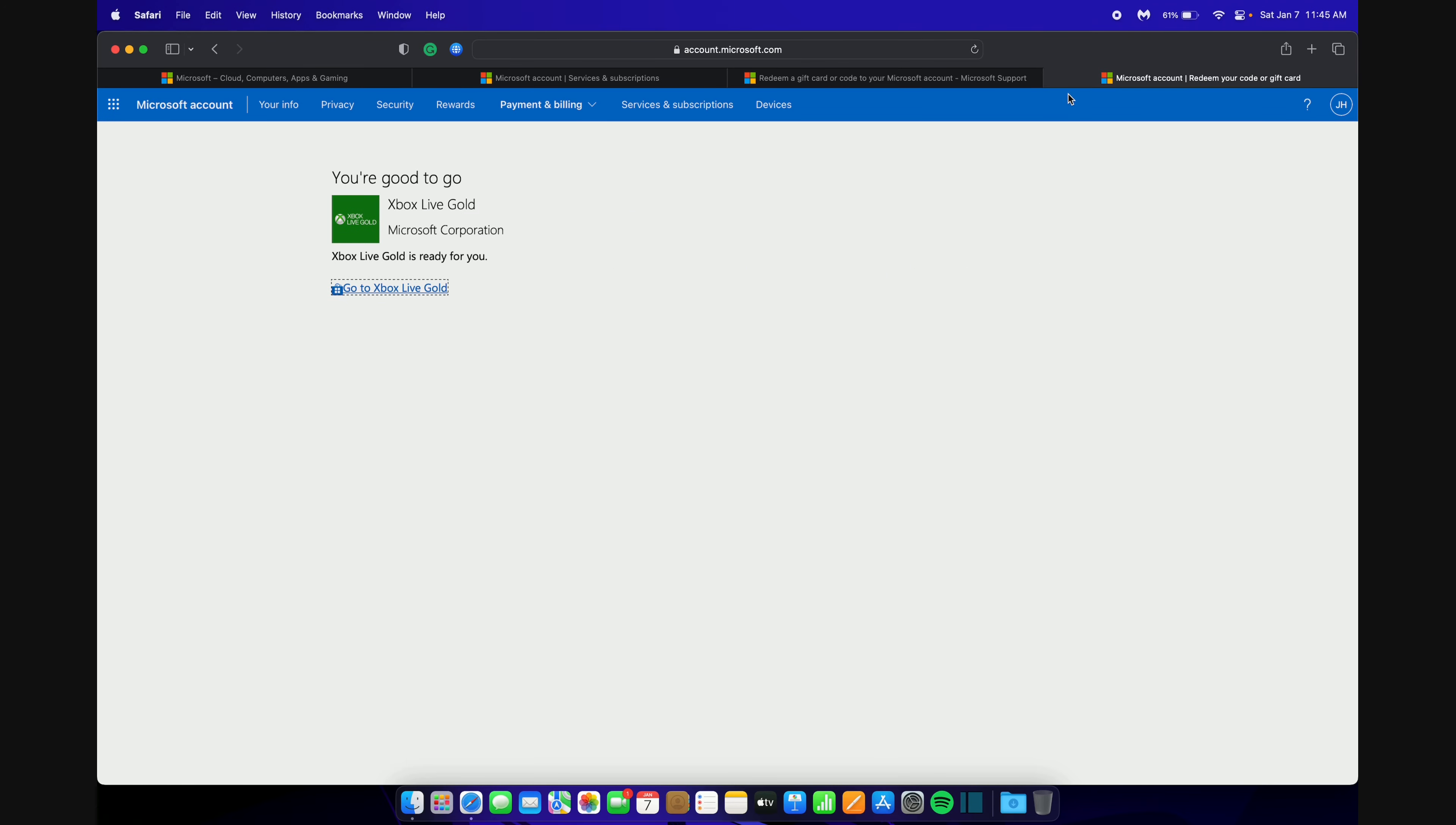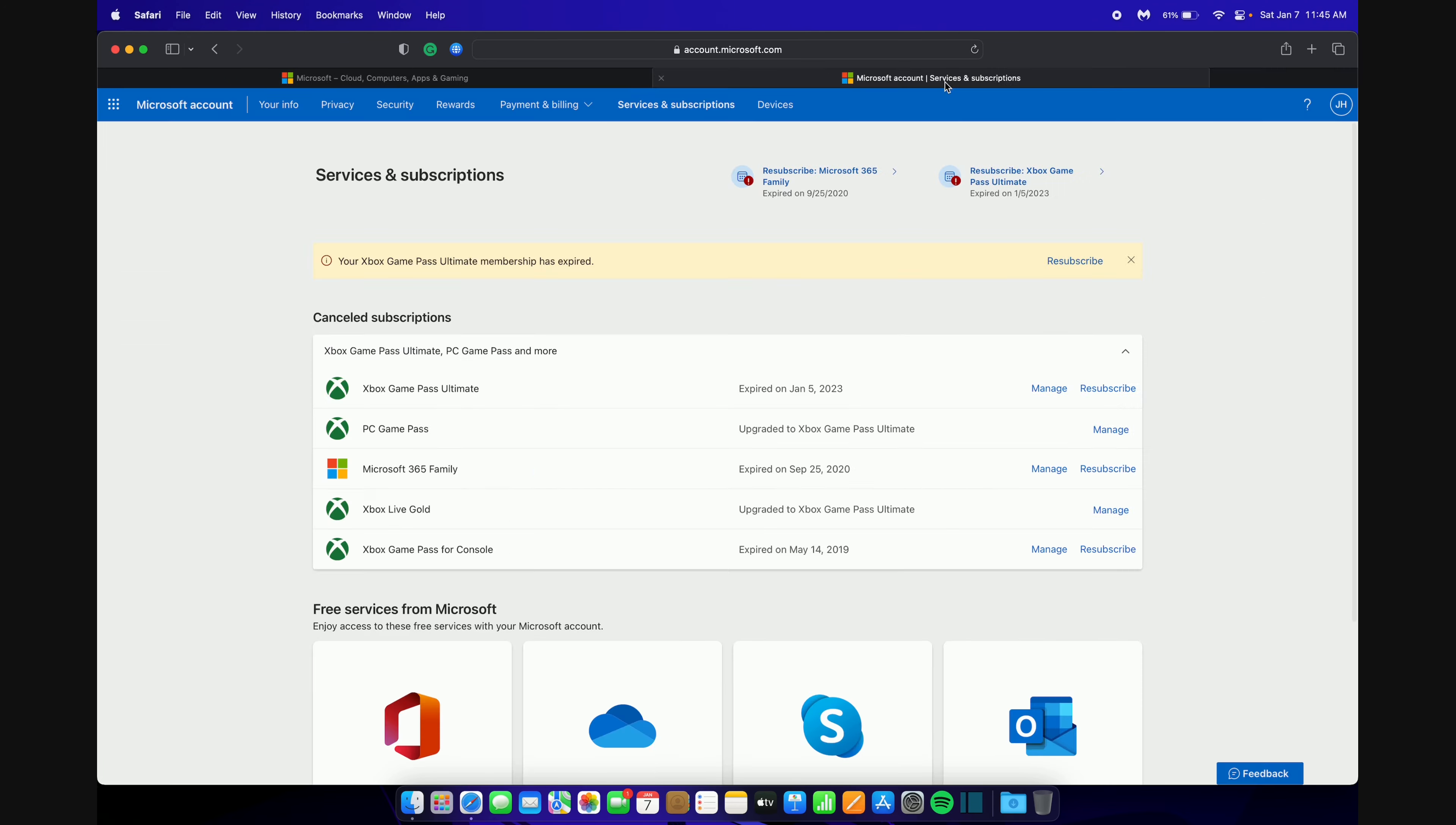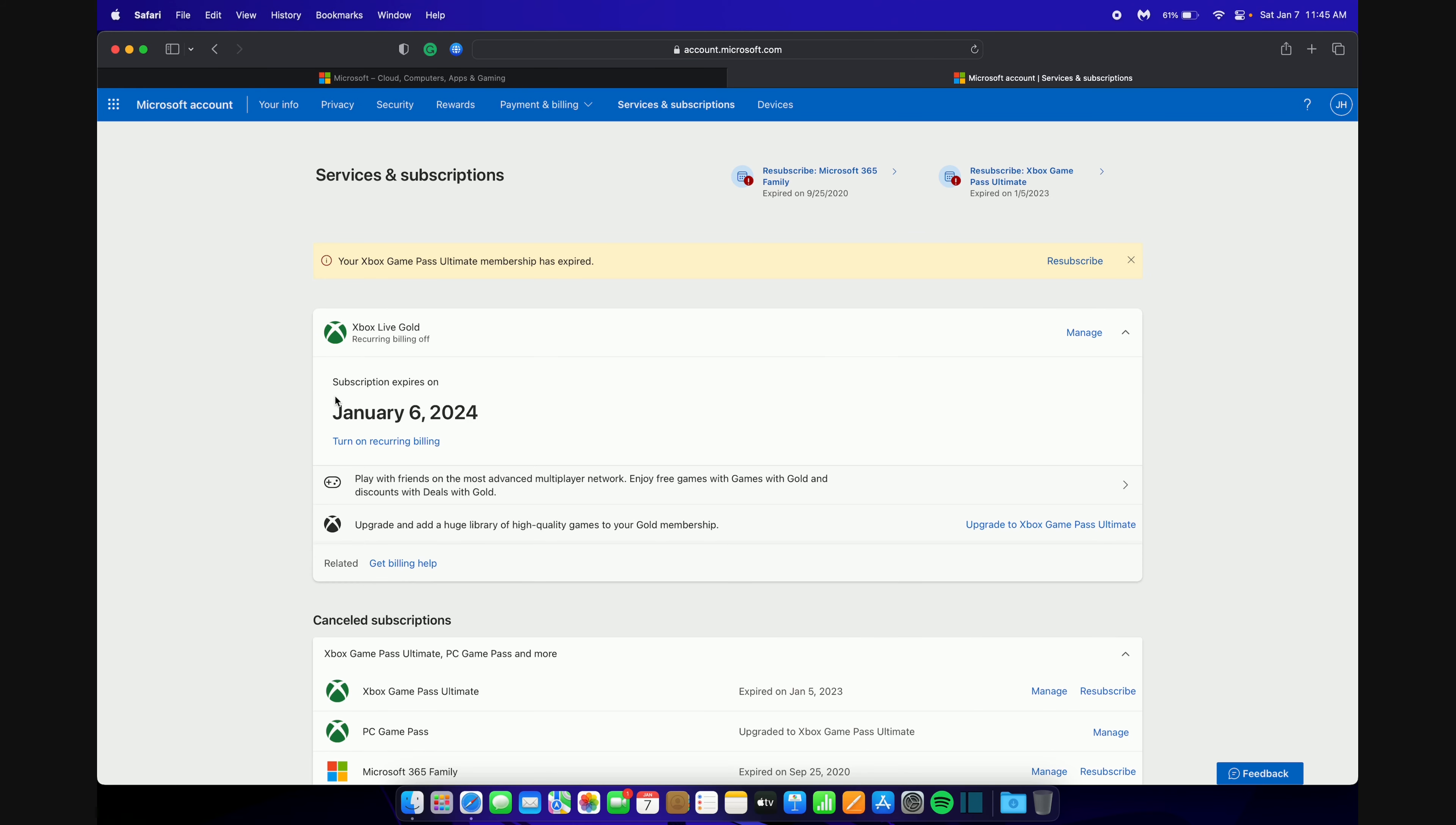Now close out of these two tabs and go back into your subscriptions. Refresh the page and then you should see your new subscription. As you can see, my subscription ends January 6th, 2024. Down here you can see an Upgrade to Game Pass Ultimate button. Click that and it will open a new tab.